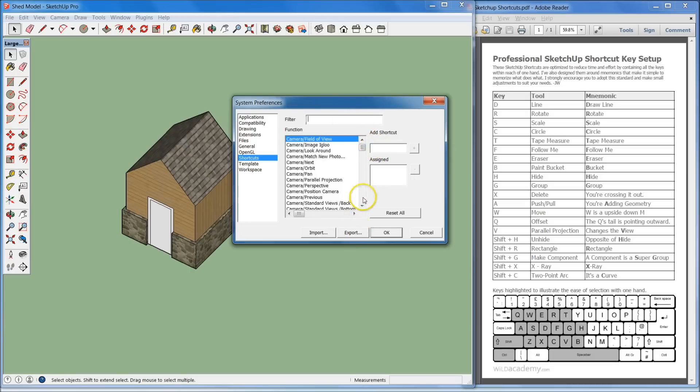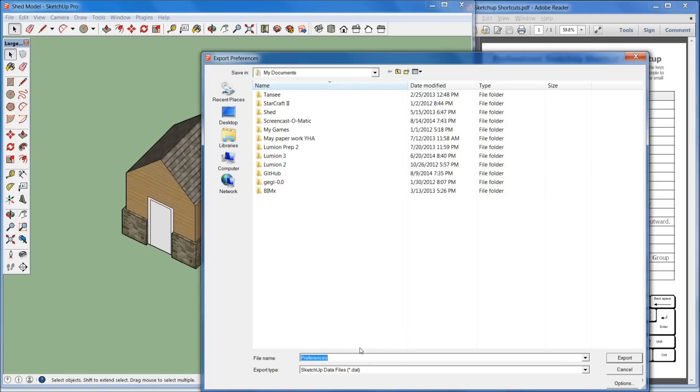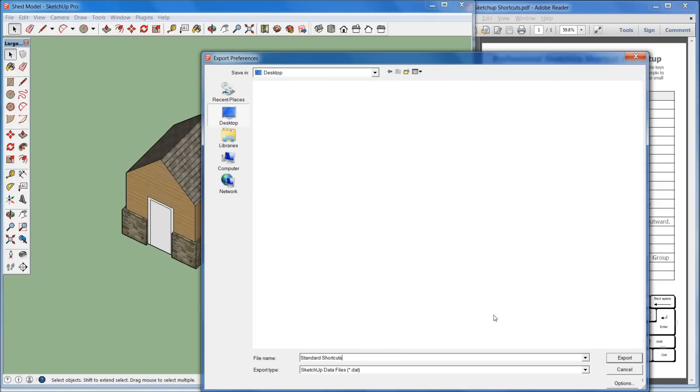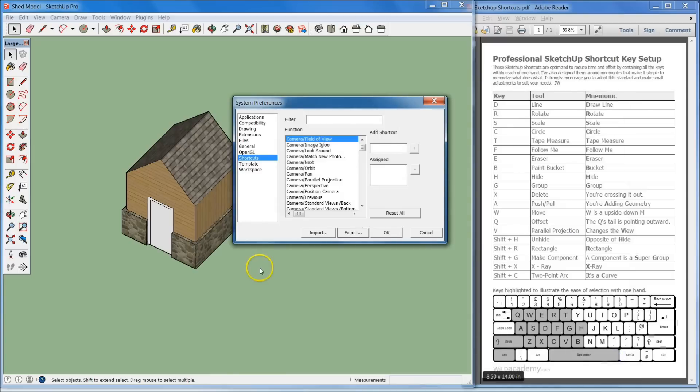What you want to do is you want to hit Export, so you select that right there, and you can save it wherever. There's a default file that it saves it to SketchUp, but for exporting, just do it this way. File name, you can save it on your desktop, and then you can just email it to somebody. We're going to do Standard Shortcuts, and then hit Desktop so it's easy to find, and Export.